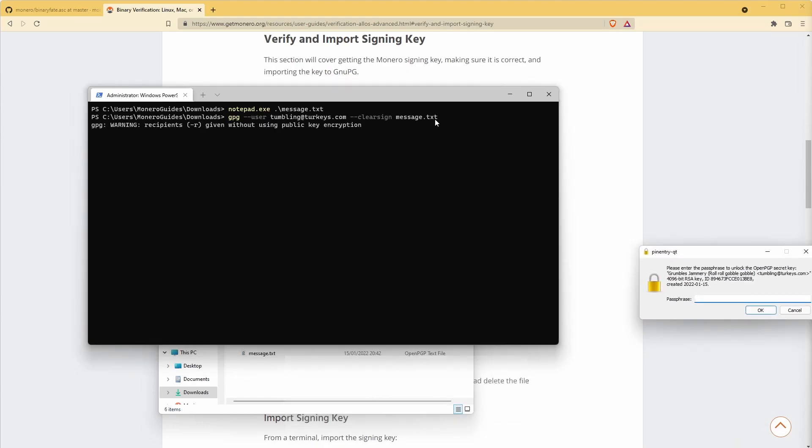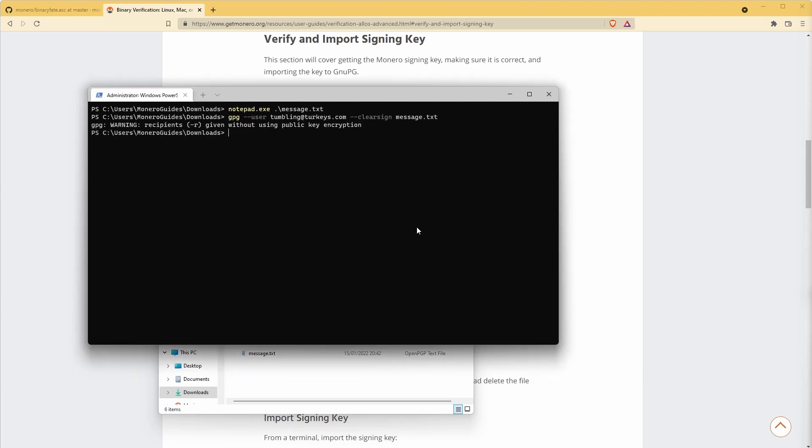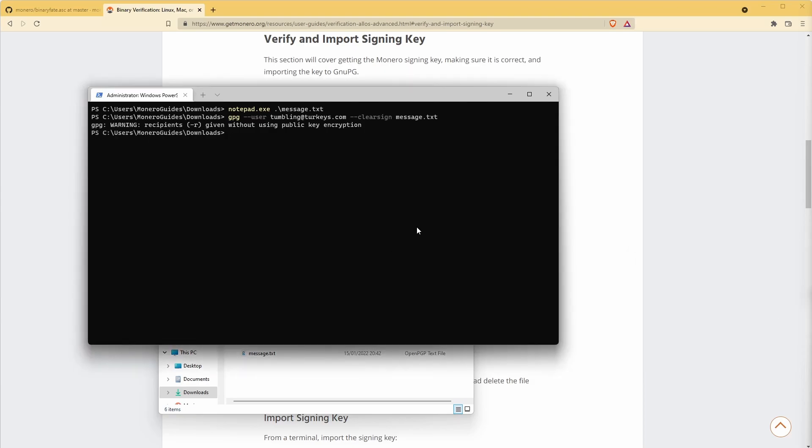Once the command is finished running, you should have a new file in the working directory. It should have the same format as your original file with the suffix .asc.